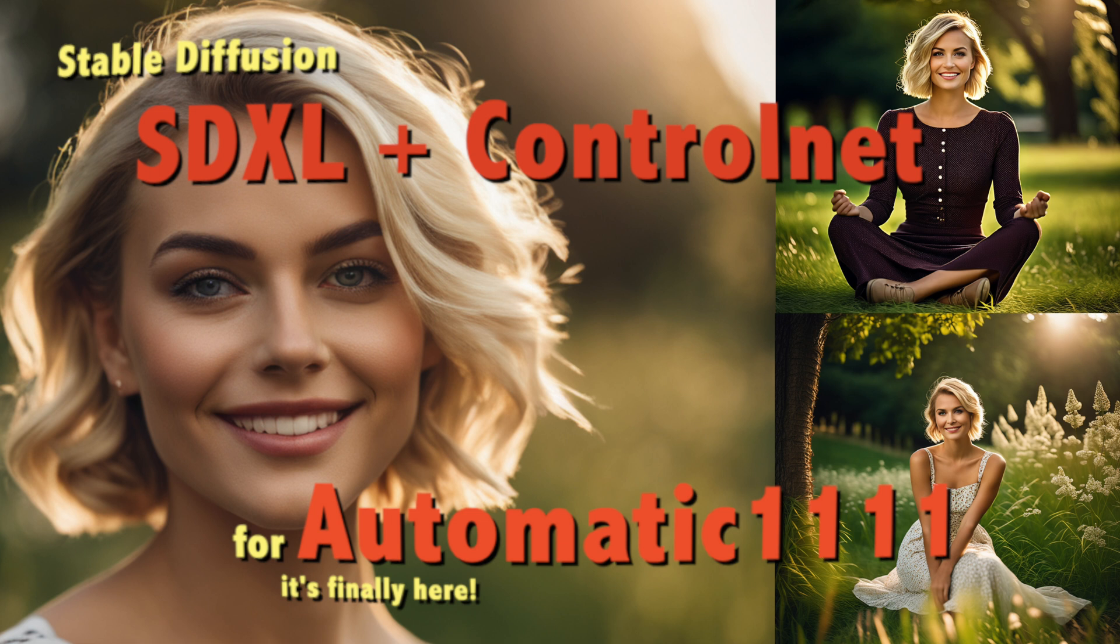Hey guys, ControlNets for Stable Diffusion SDXL is now available for Automatic1111 and I want to show you how to install and use it.